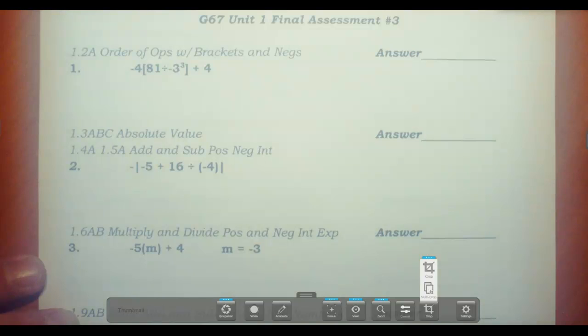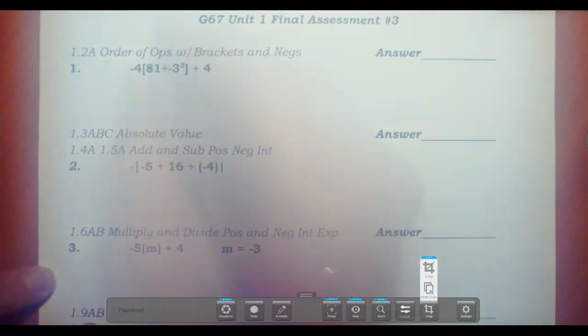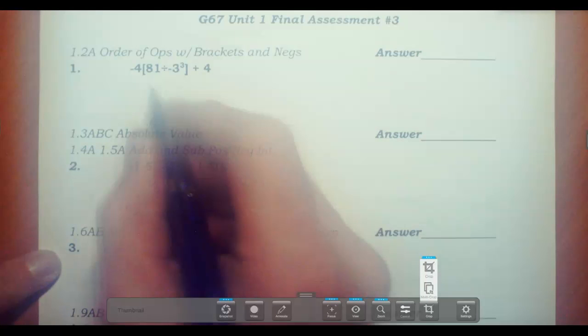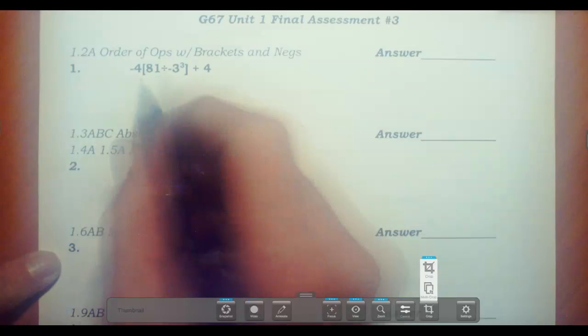Hello, this is a tutorial on the Unit 1 Final Assessment number 3. I'm going to go through step by step how you show your work to arrive at the correct answers.